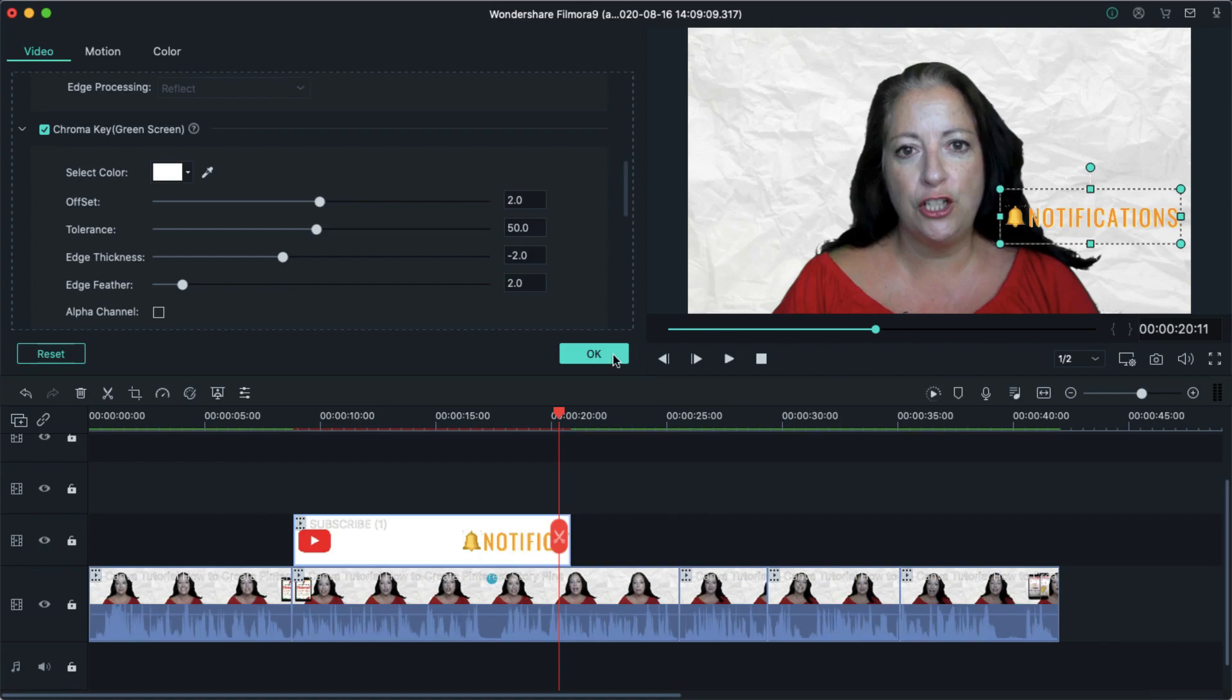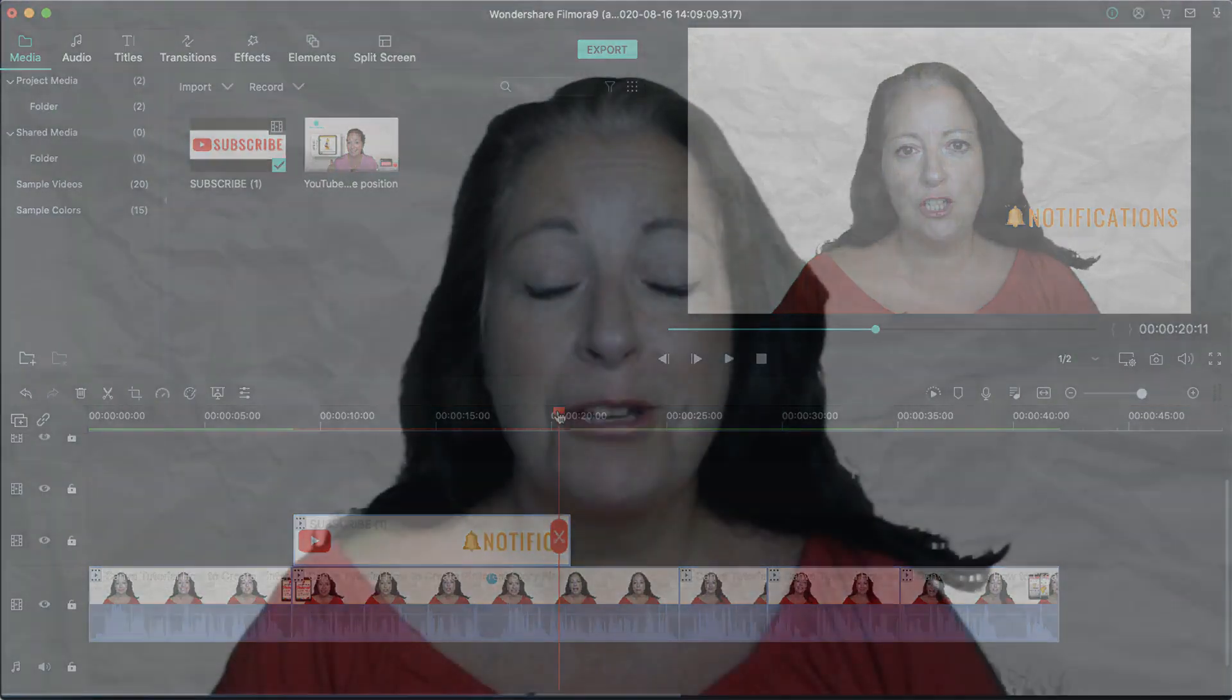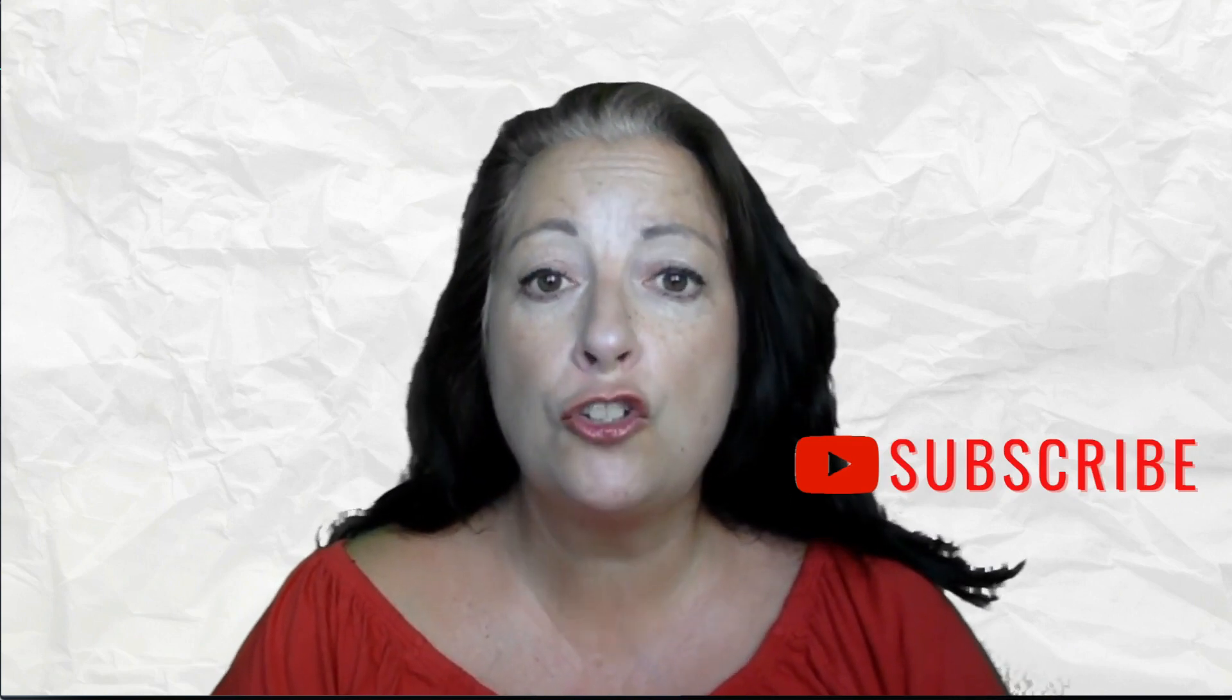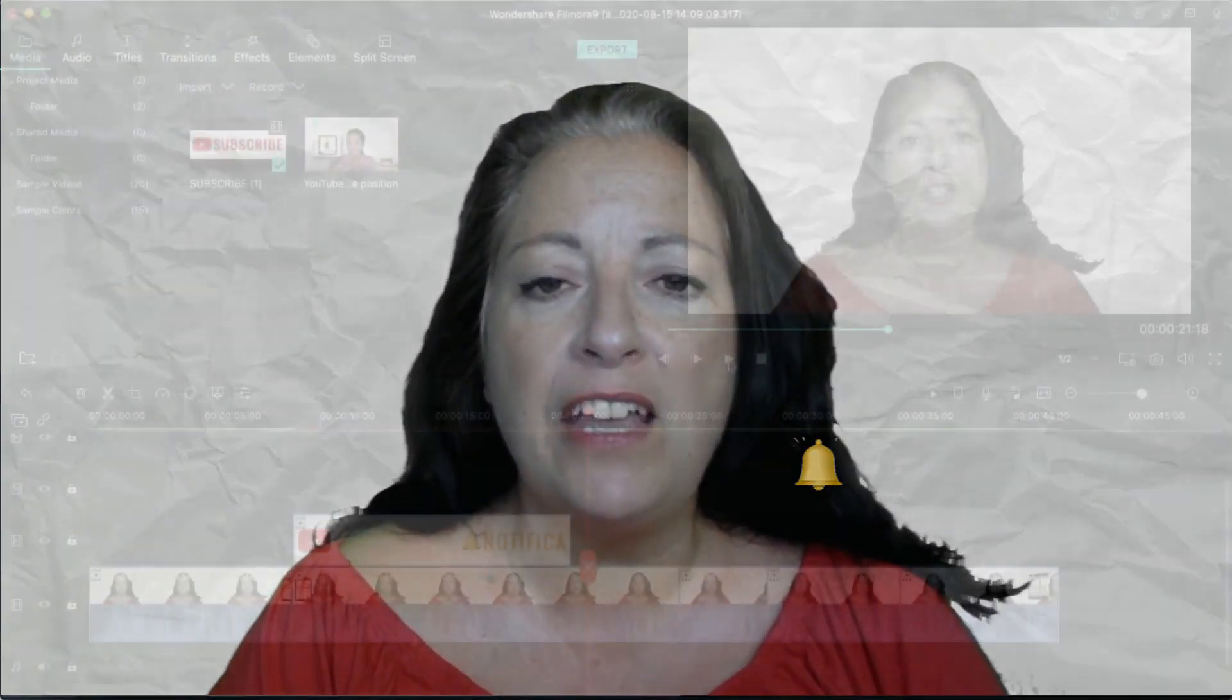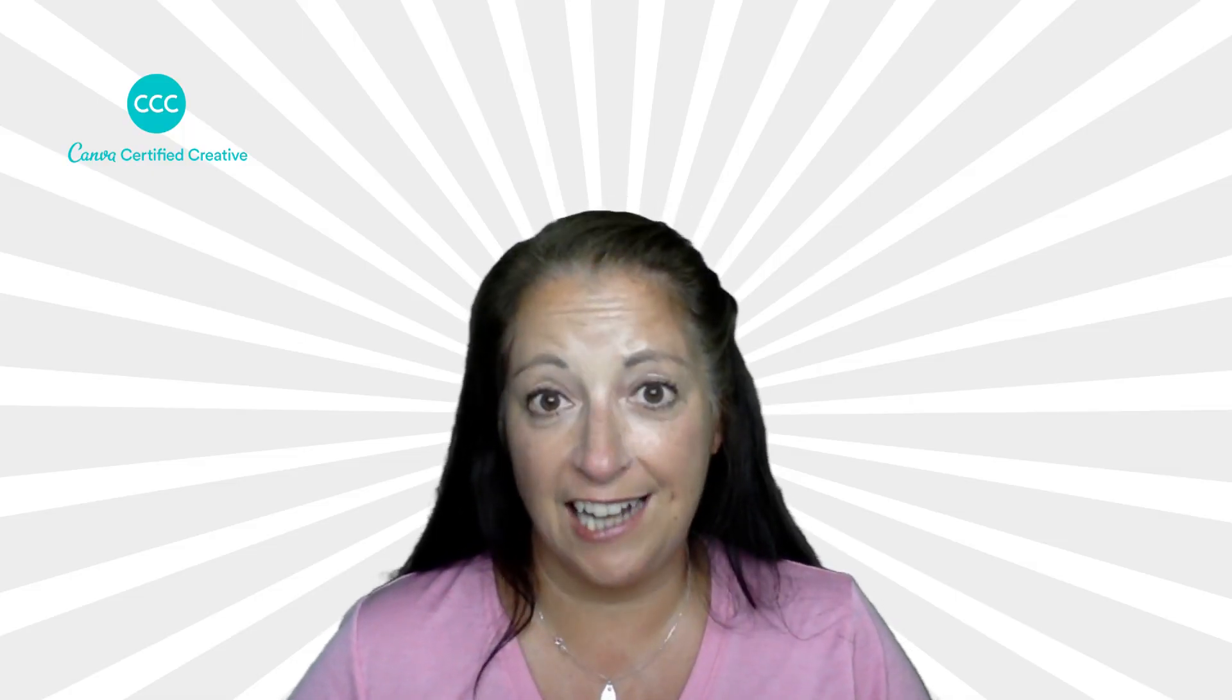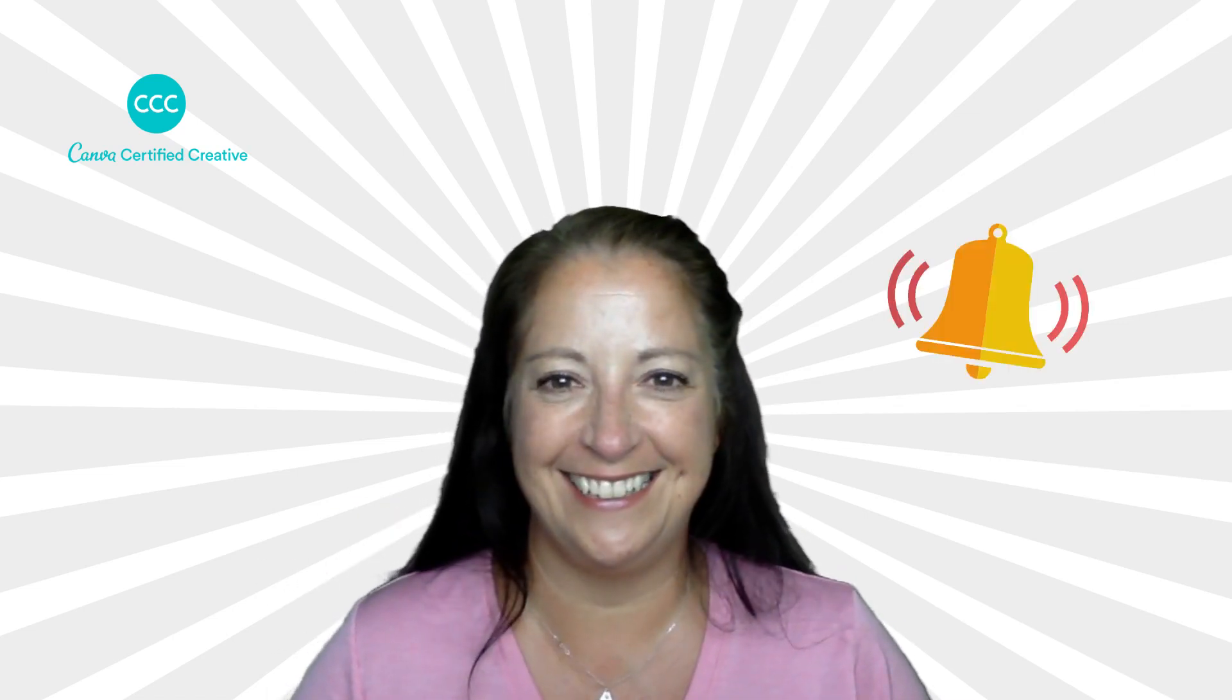I'm just going to go back and play that through just to let you see what that now looks like. And personally I much prefer it with a transparent background. Now that you know how to create an animated YouTube subscribe button in Canva I'm going to share my second version with you and I'm also going to show you how to add that little bell notification.